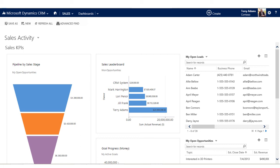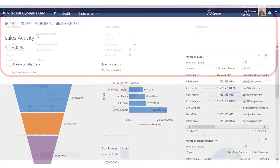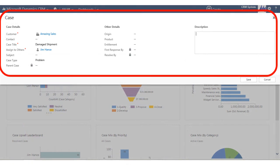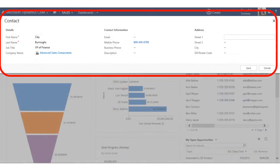Hit save and the Quick Create lead form recedes, leaving you looking at the view you had visible beforehand. Reopen the lead record later in the standard format and fill in the rest of the information if you wish. Other record types available for Quick Create include case and contact, to name two.